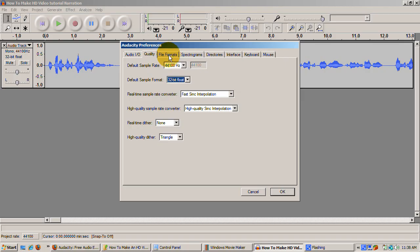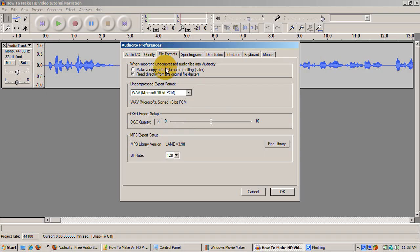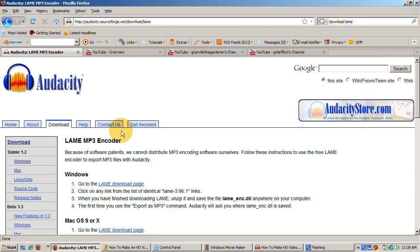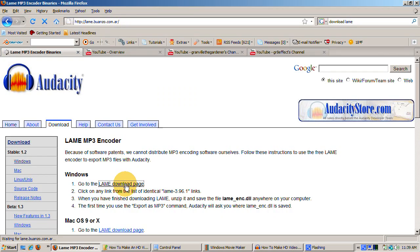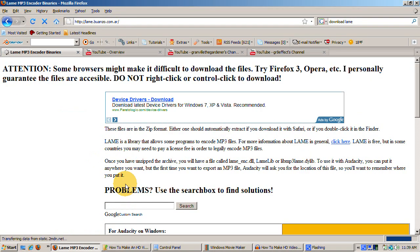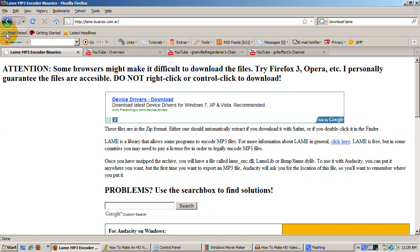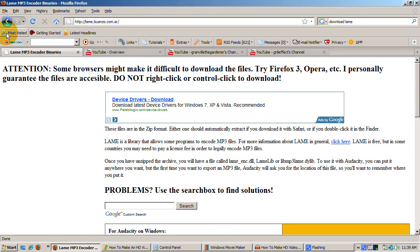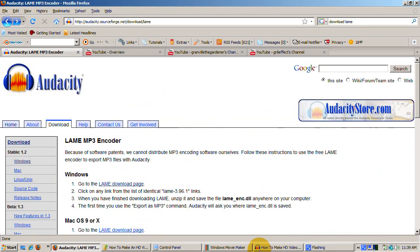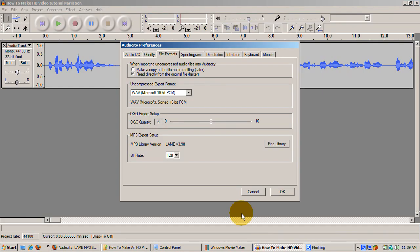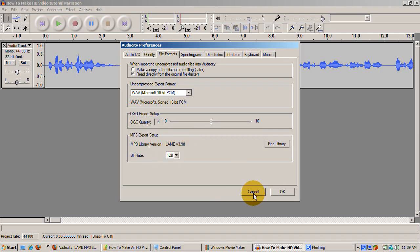We want to create an MP3 file. Before we do that, there's another little free program we need to download, the LAME MP3 Encoder. Download and install it from lame.sourceforge.net. This encodes our audio into MP3. Leave all the other settings to the default. Under Edit, Preferences, File Formats, enter the version of LAME that you installed with a bitrate of 128.